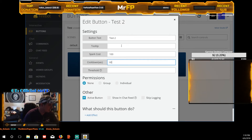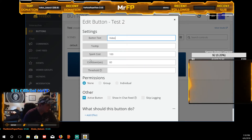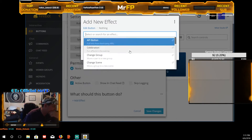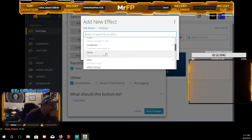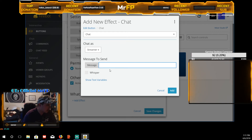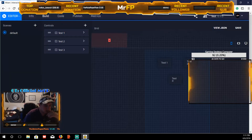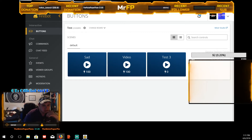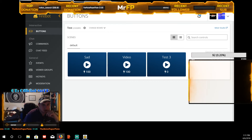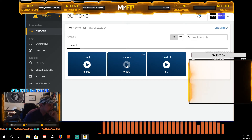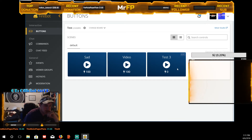For button two — same thing: 100 sparks, 60 seconds. I don't have any videos saved, so let's do a chat message instead so you get the idea of how it works. For the chat effect, let's say I want it to say 'pooper scooper.' Add it to chat. So basically when I click that button, if my chat is pulled up and connected, that message pops in the live chat.